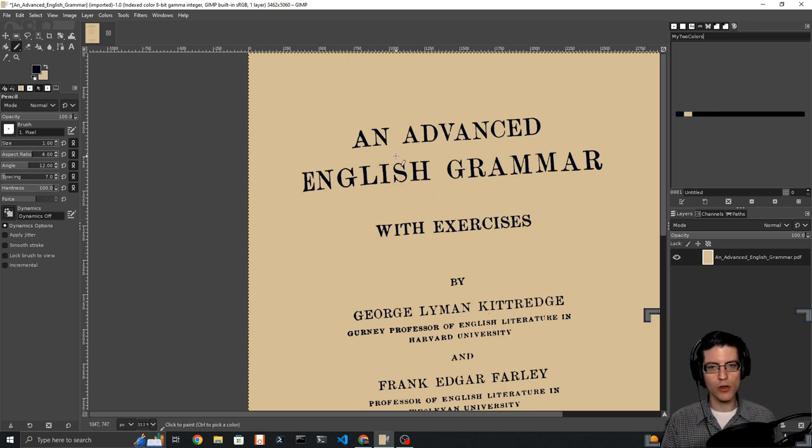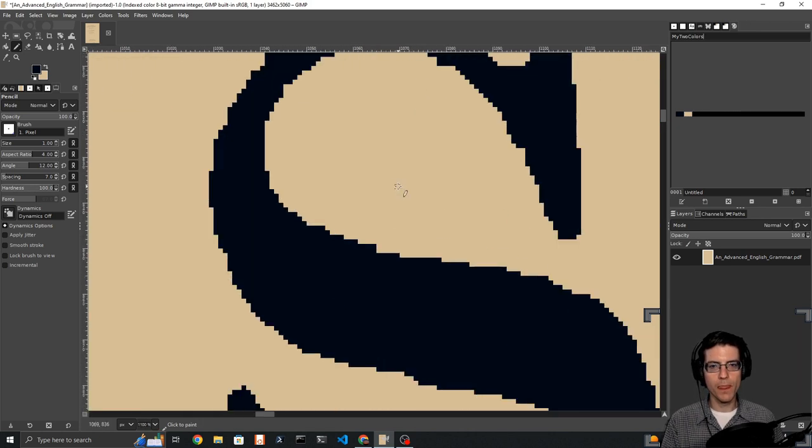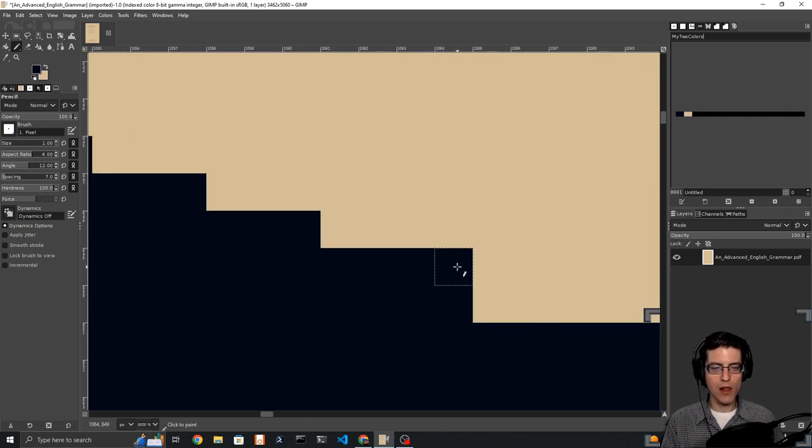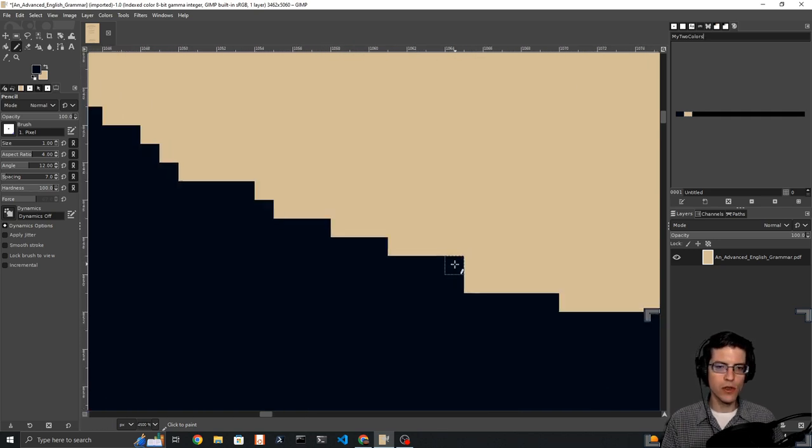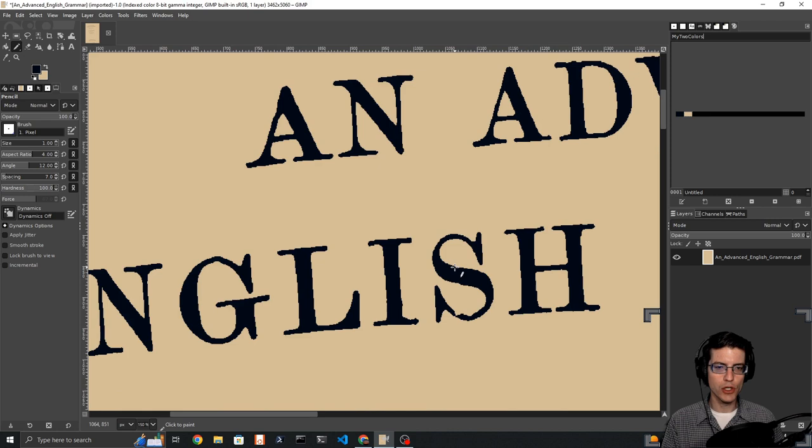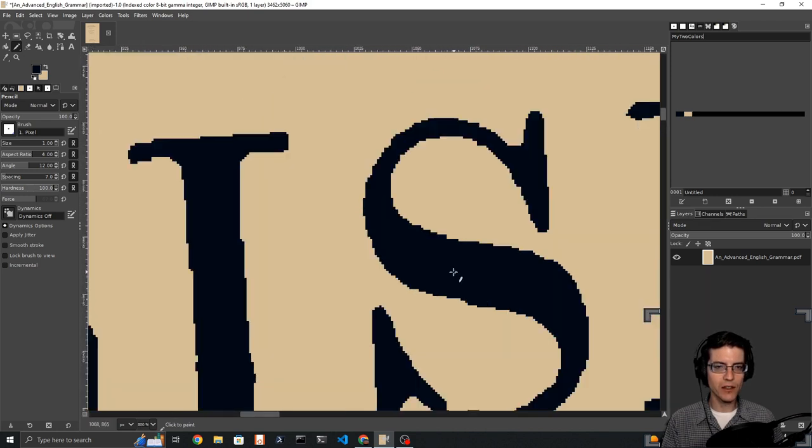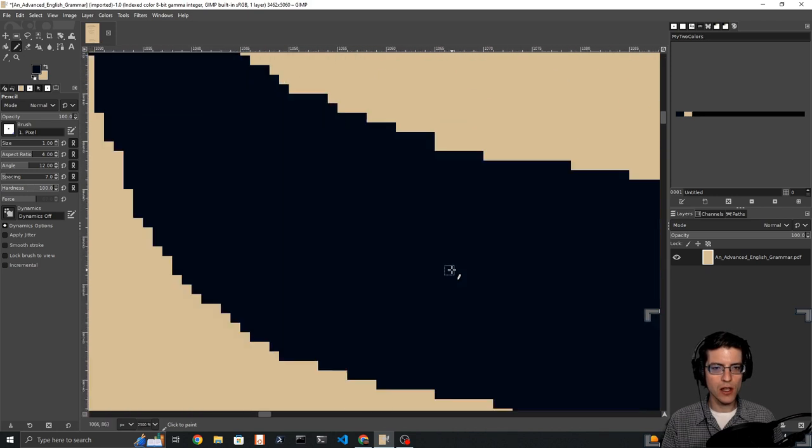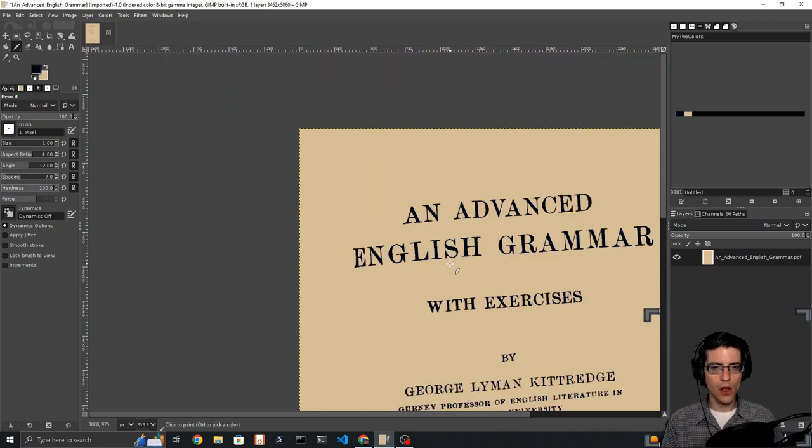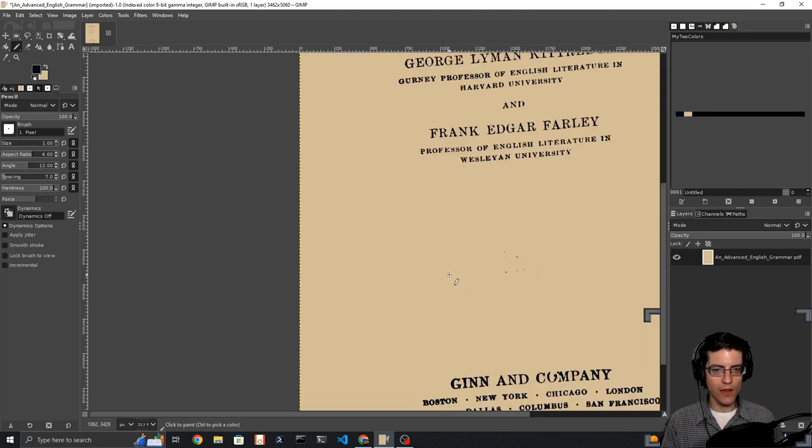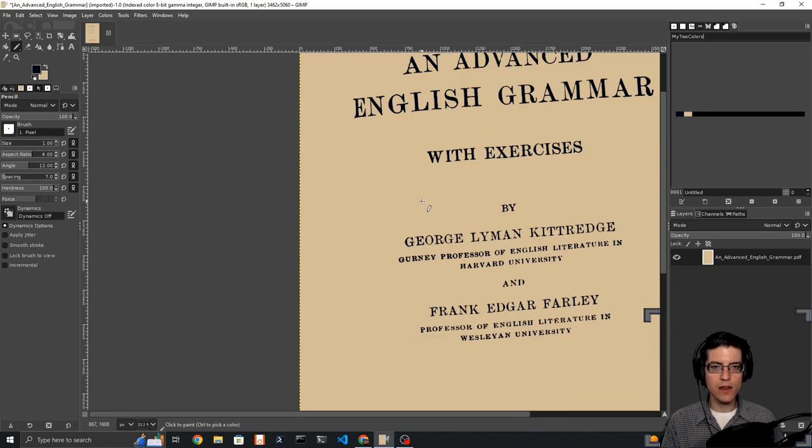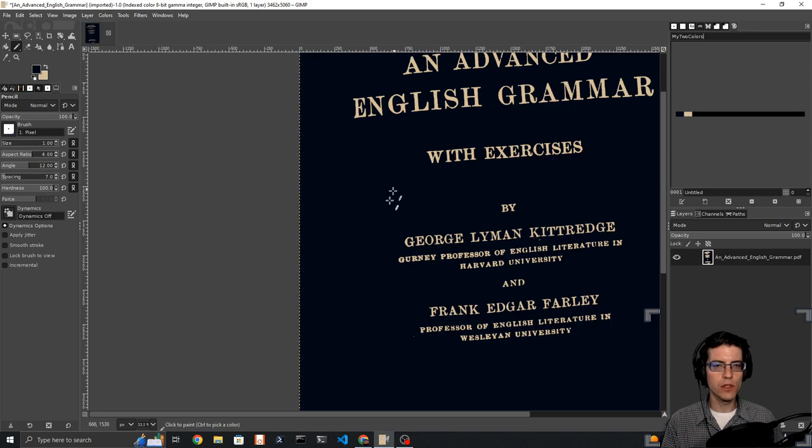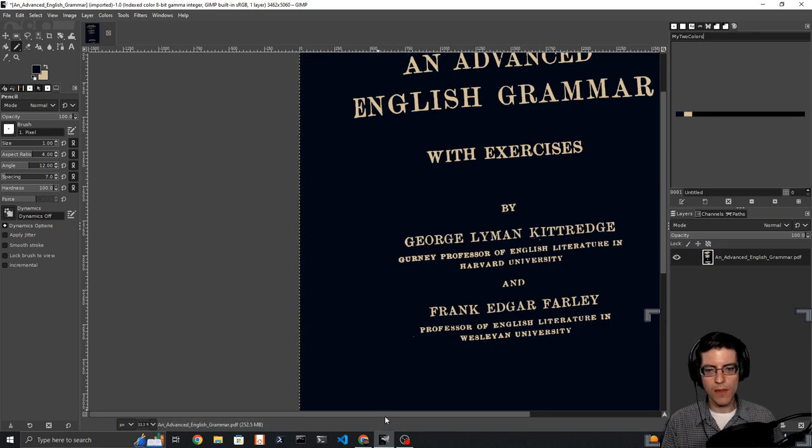If I zoom in and get down to the pixel level, it has all been converted to this bluish black color. There is no gradient now. Once I have that, then I go over to colors and I invert the colors. Now I have a custom inverted color scheme.